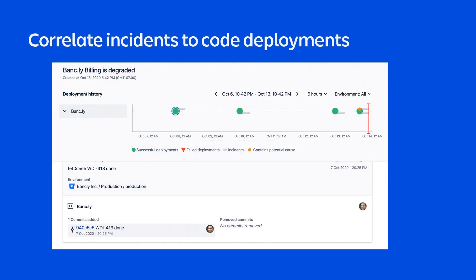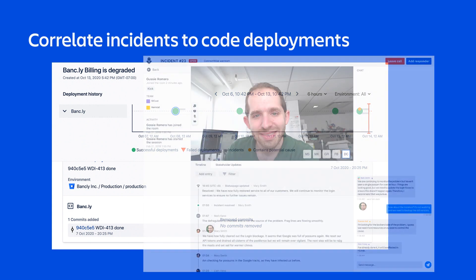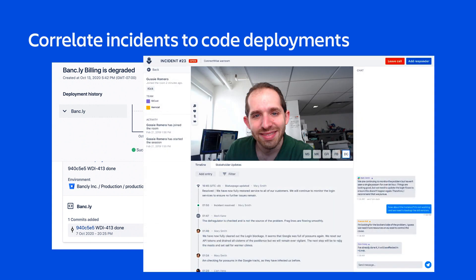With Jira Service Management Premium, you can even correlate incidents to code deployments and create a virtual war room complete with video conferencing.